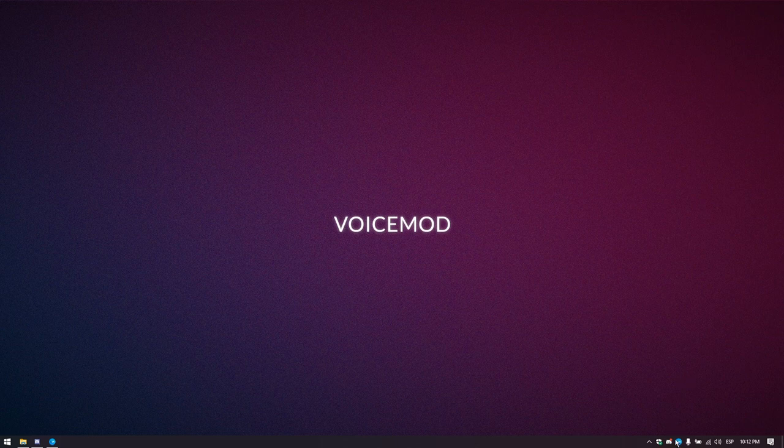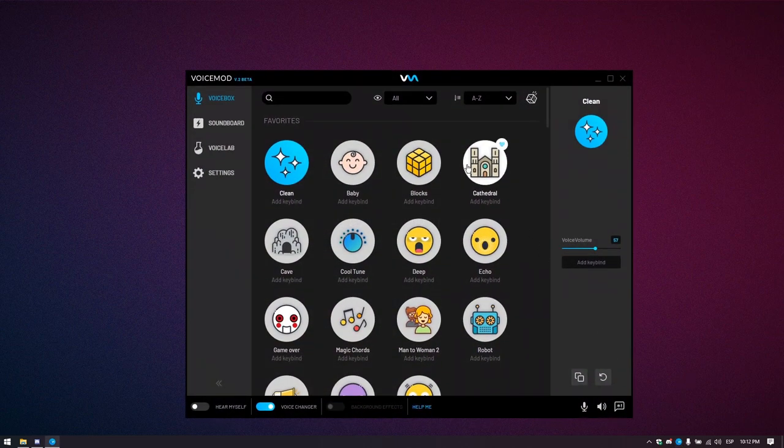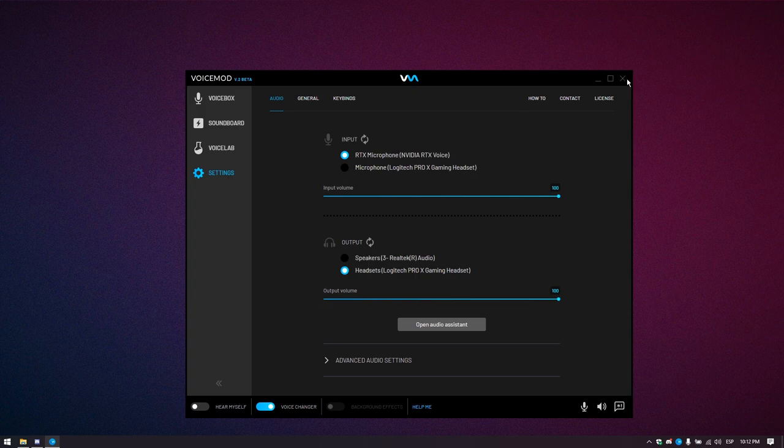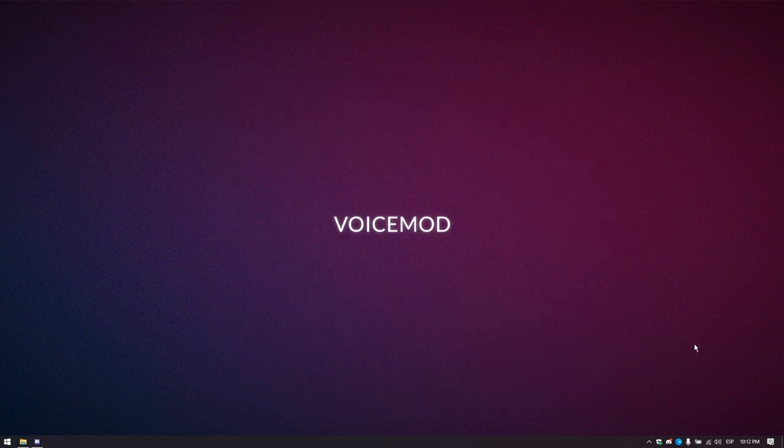To start, make sure voice mod is open and correctly configured. Then, proceed to open Discord.